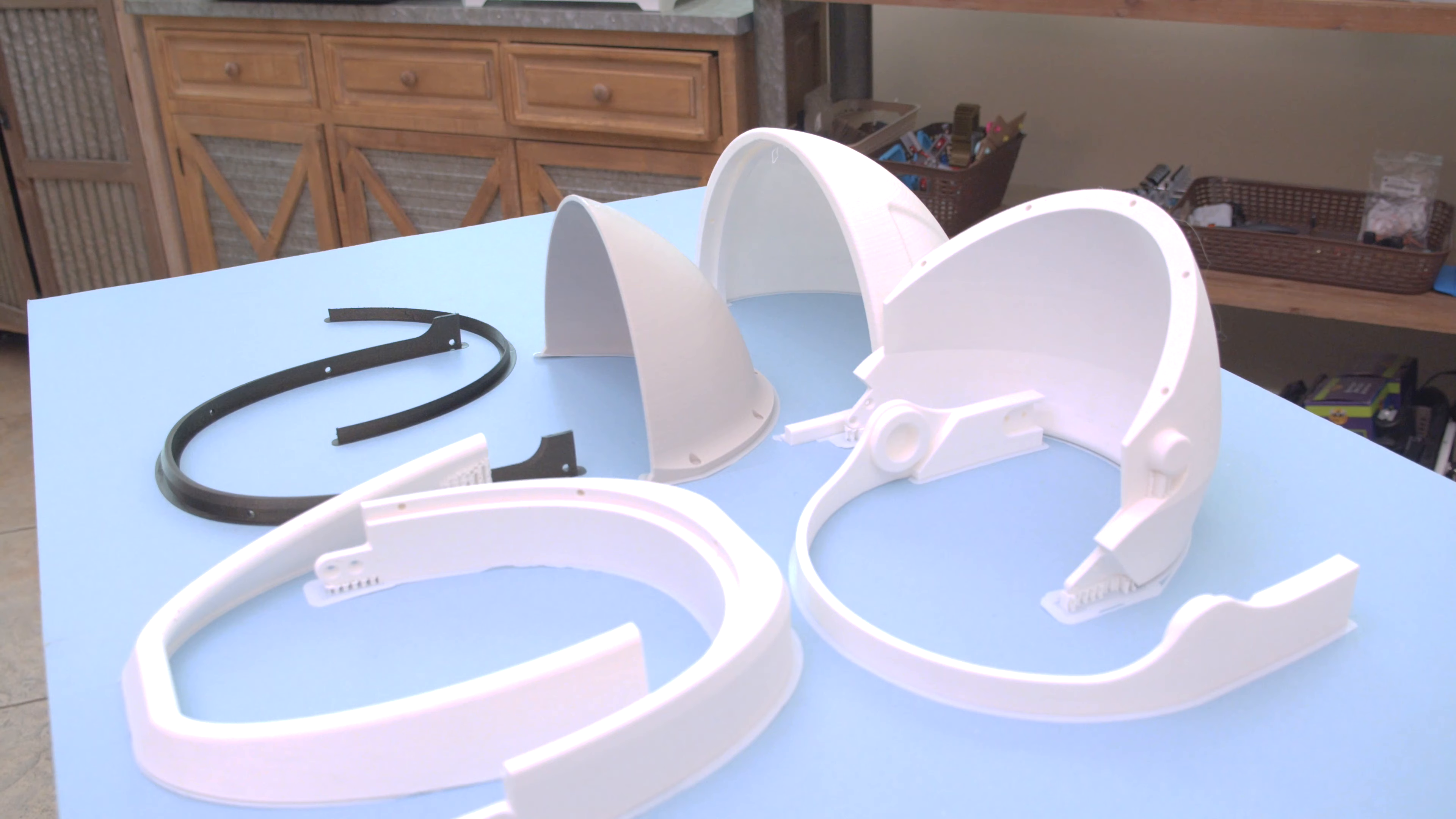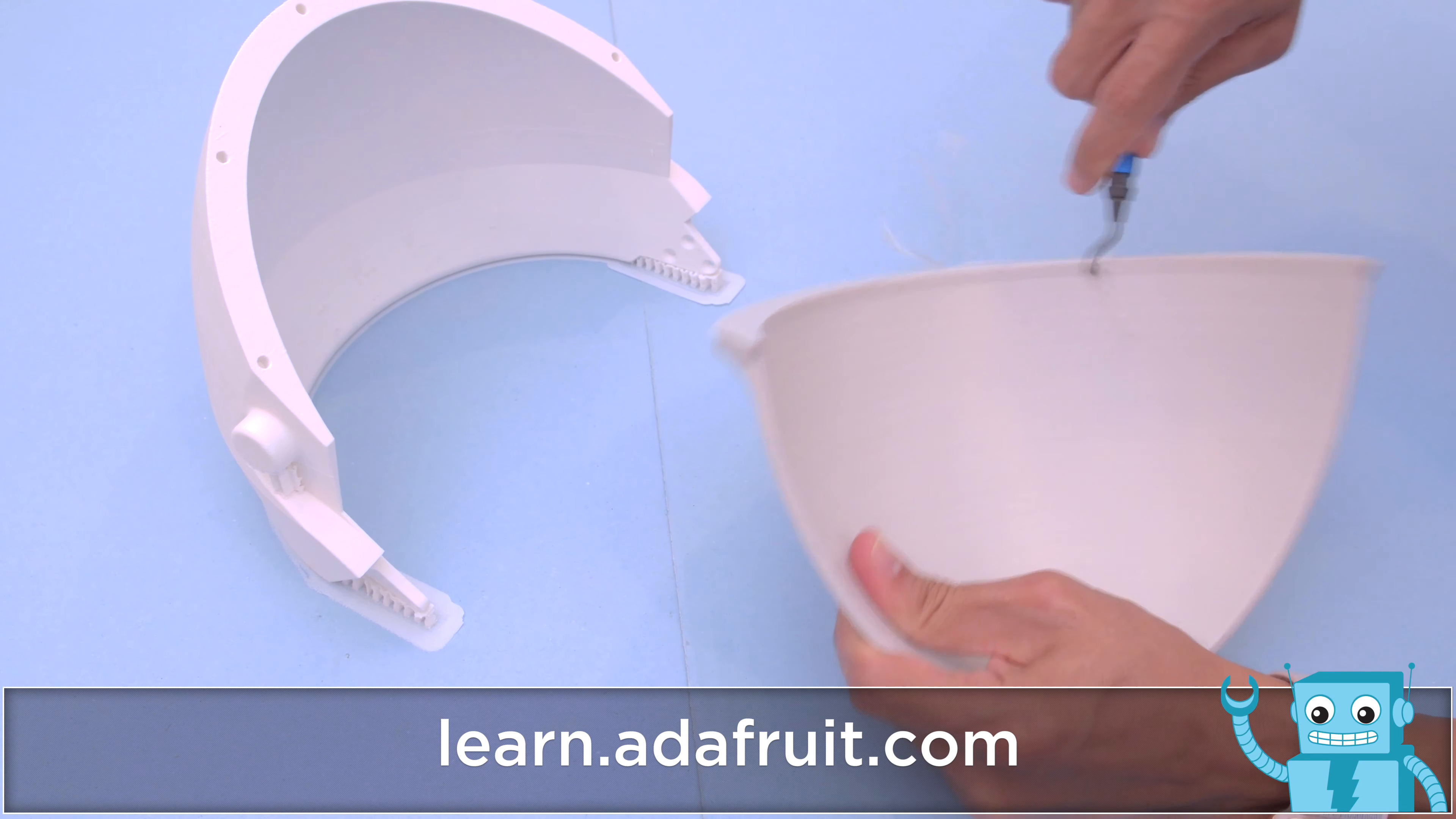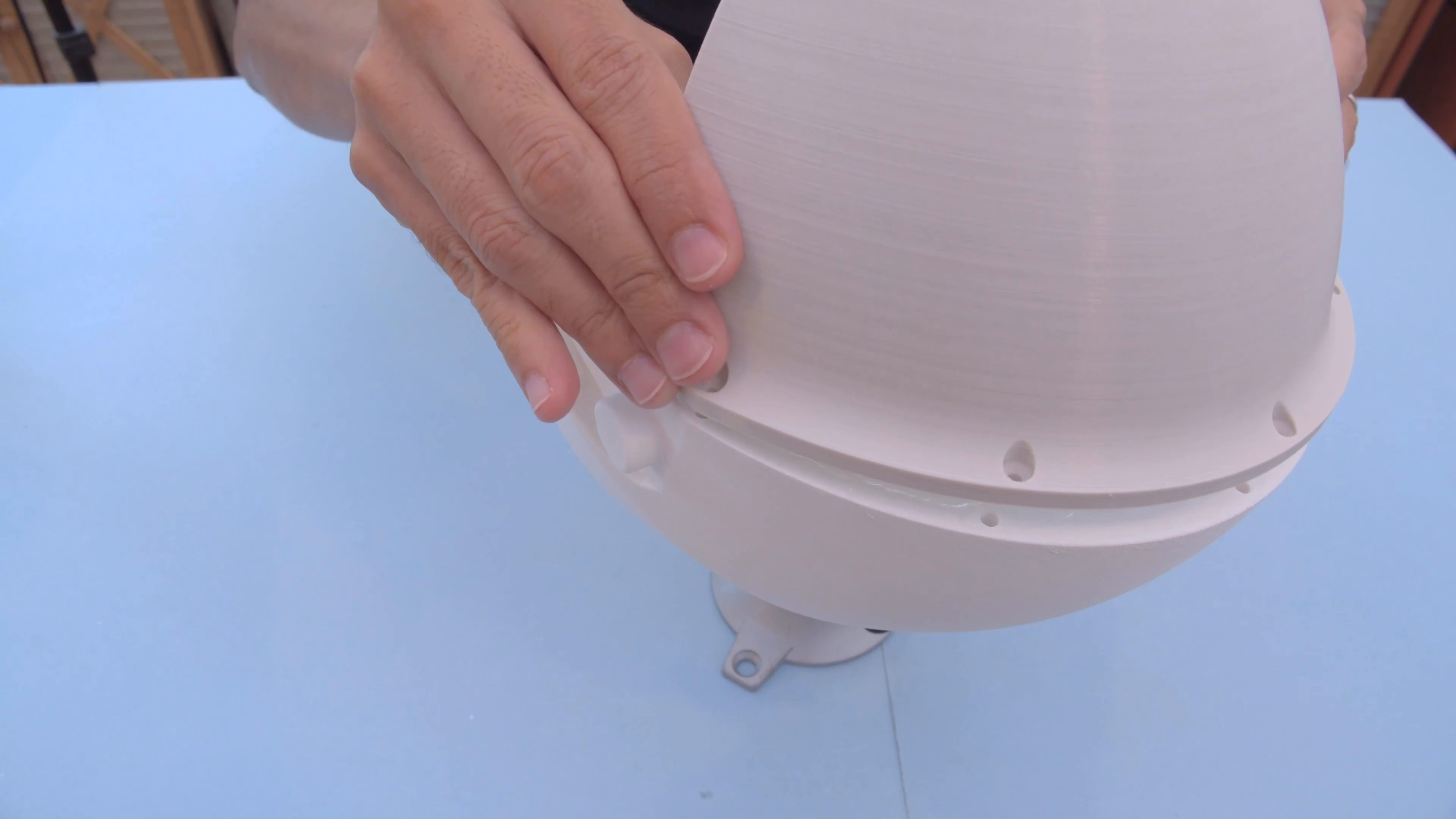The two main parts can be fastened together using screws and heat set inserts. Be sure to check out the learn guide for this project where you can get the links to the code and files. We decided to attach the parts together using a combination of CA glue and hot glue.